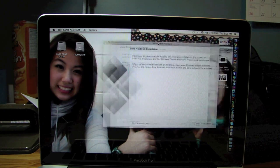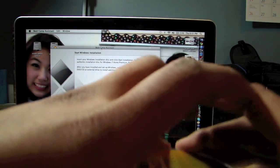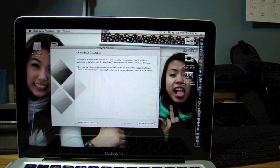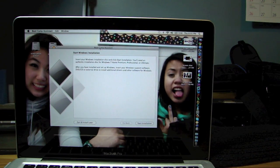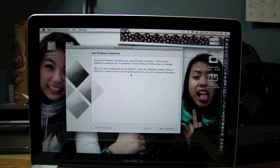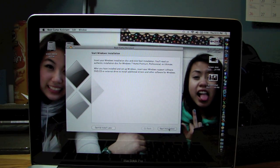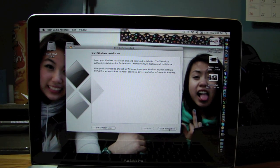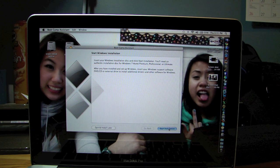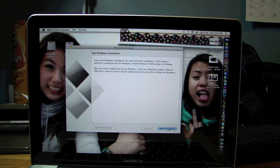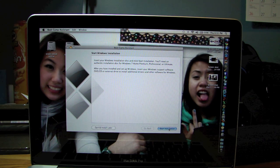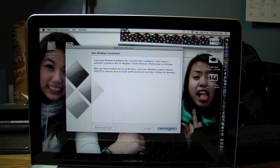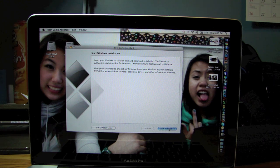So what you're going to need to do now is take your Windows 7 disc. I have a 64-bit. So just put that in your SuperDrive. Once you hear it spinning, just click Start Install.